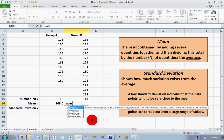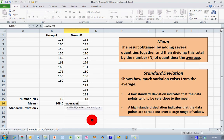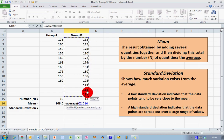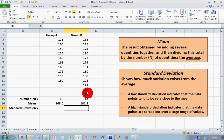Let's do the same for Group B. I type equals AVERAGE, opening bracket, select the data range C2 to C14, close the bracket, and press Enter. The mean value for Group B is 181.2. So I can compare the two groups: the average height of people in Group A is 163 centimeters and in Group B is 181.2 centimeters — quite a difference.